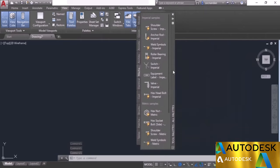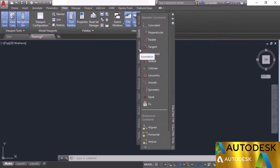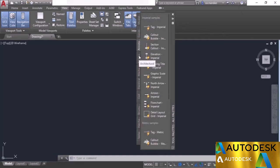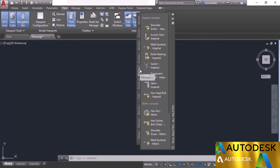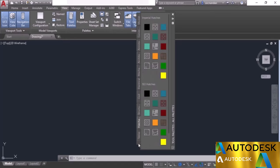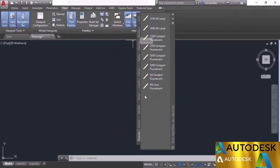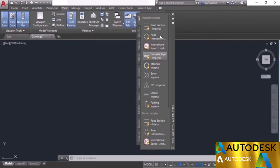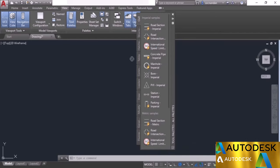The tool palette has lots of different tabs — for example, modeling with solid modeling tools, constraints, annotation with callouts and annotations, and blocks with dynamic blocks related to architectural and mechanical drawings. There are also hatches and many other objects. You can click at the bottom to see additional tabs. To insert any block directly into your drawing, simply drag and drop it from the palette.